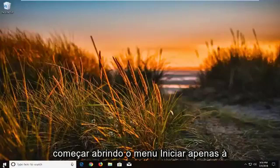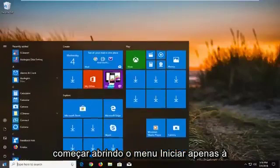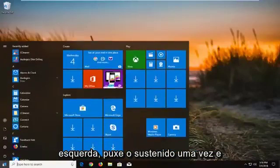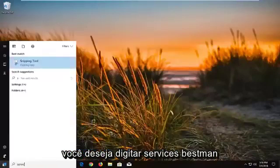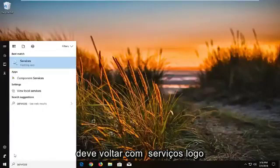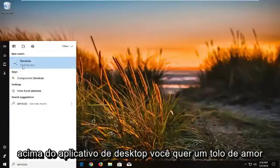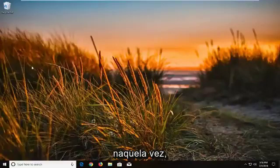So we're going to begin by opening up the start menu, just left click on the start button one time. And you want to type in services. Best match to come back with services right above desktop app. You want to left click on that one time.